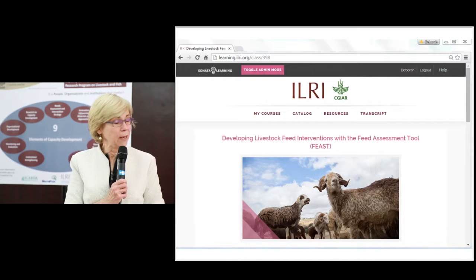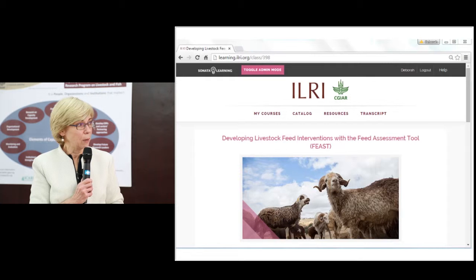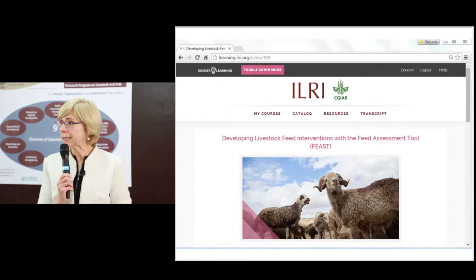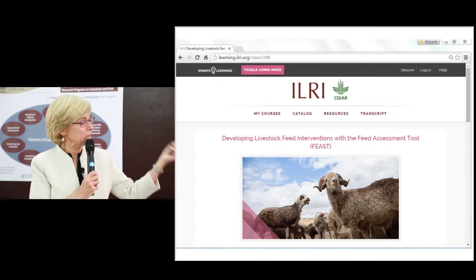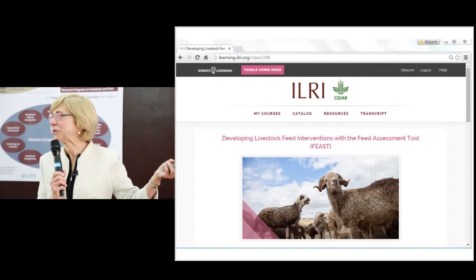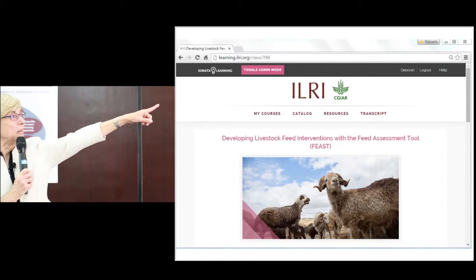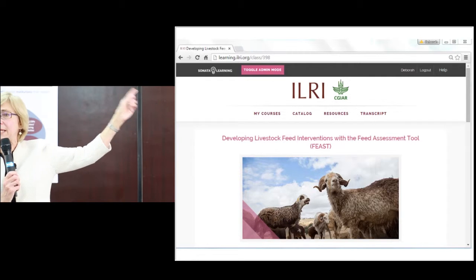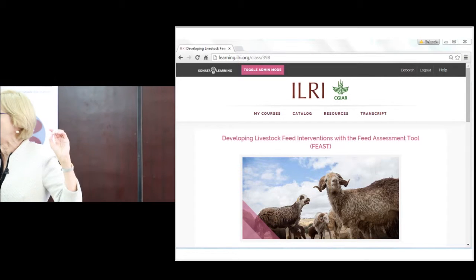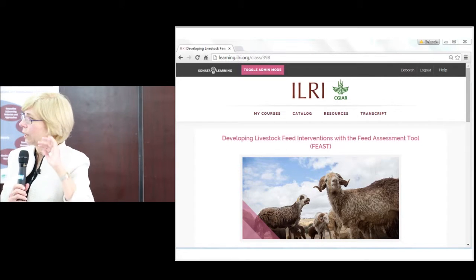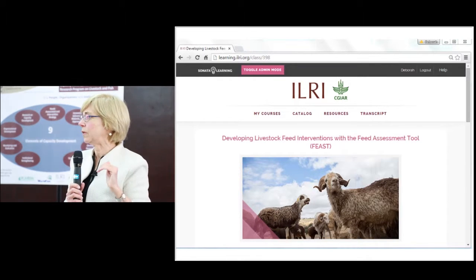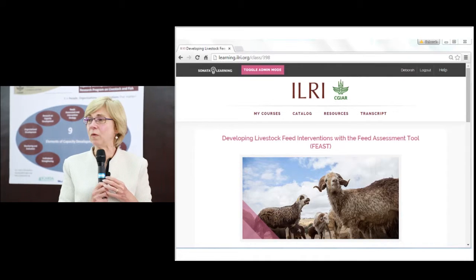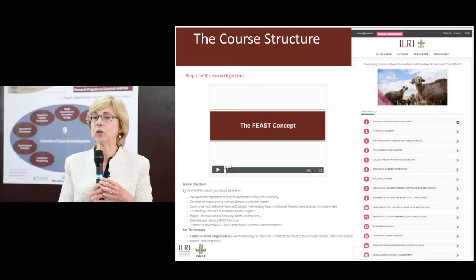This is what the FEAST online e-learning materials look like on the LMS. The FEAST modules are on the learning management system at learning.ilri.org — remember that URL. This is available not just for capacity development; we hope people from all over ILRI and other CGIAR partners will want to use it.